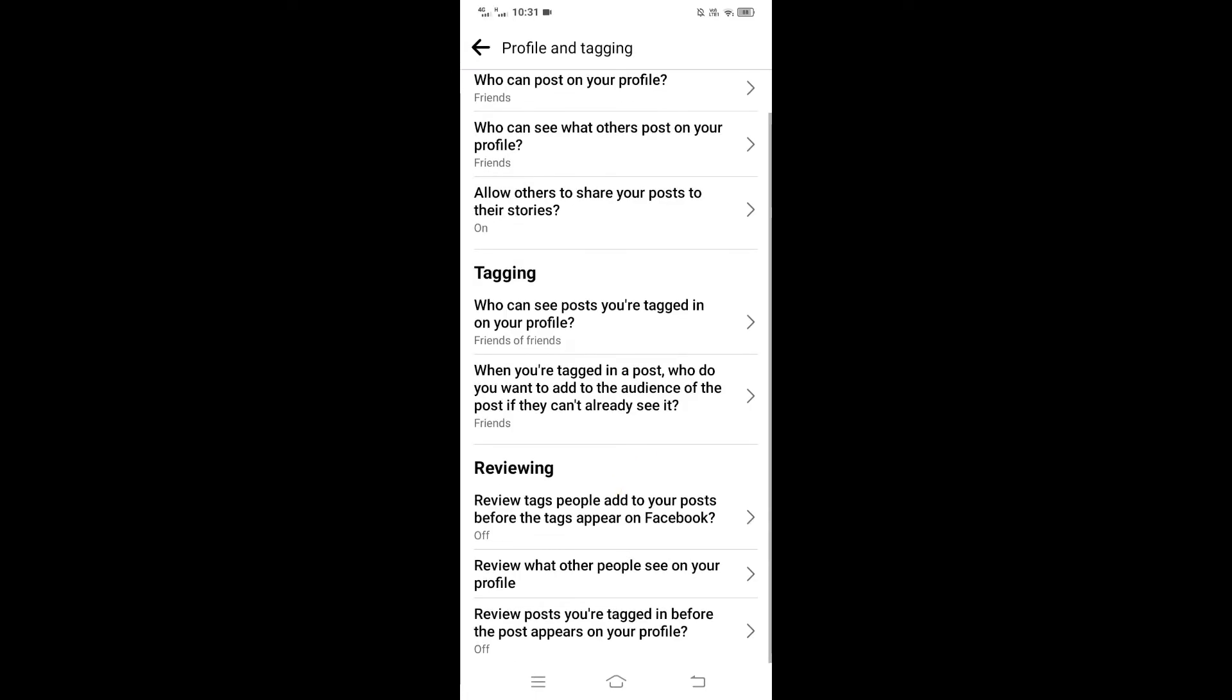Scroll down to the Review section. There are two options which are turned off. The first option is review tagged people add to your post before the tags appear on Facebook.